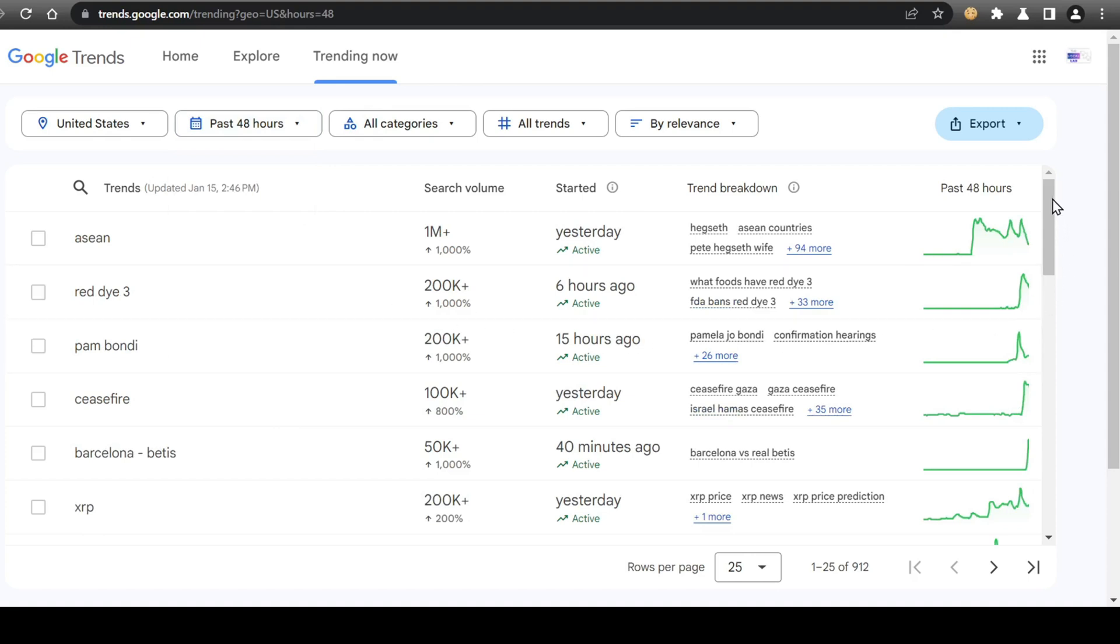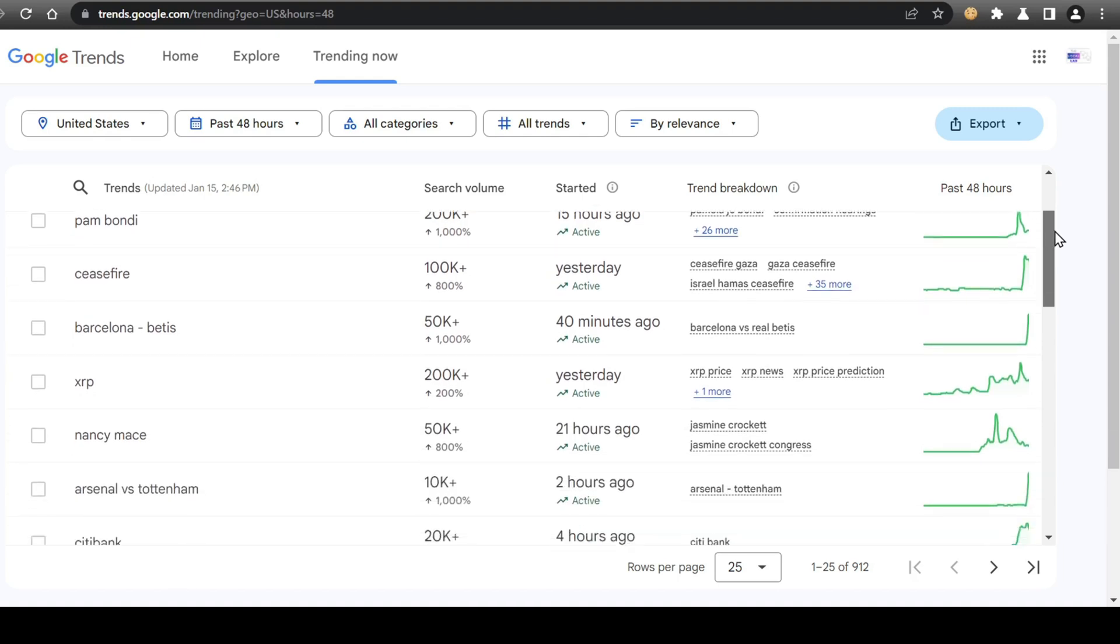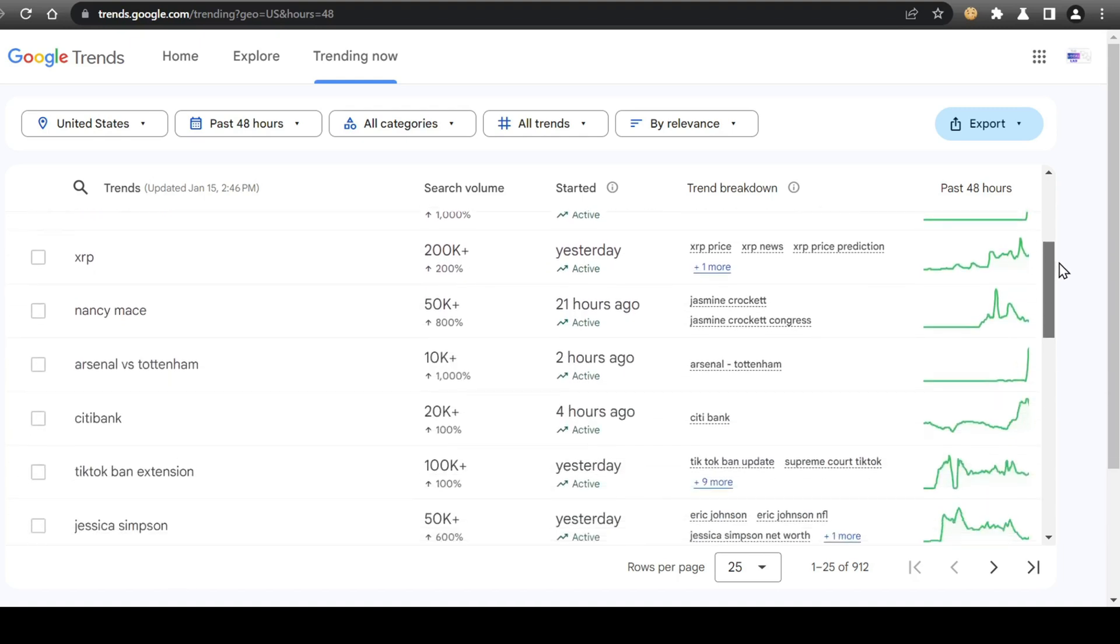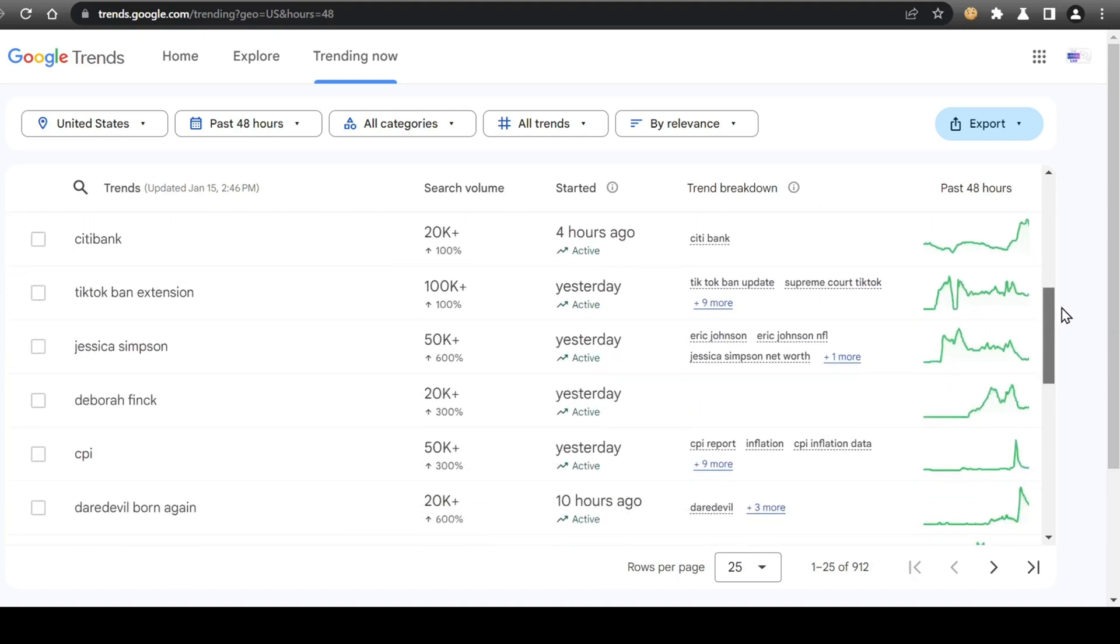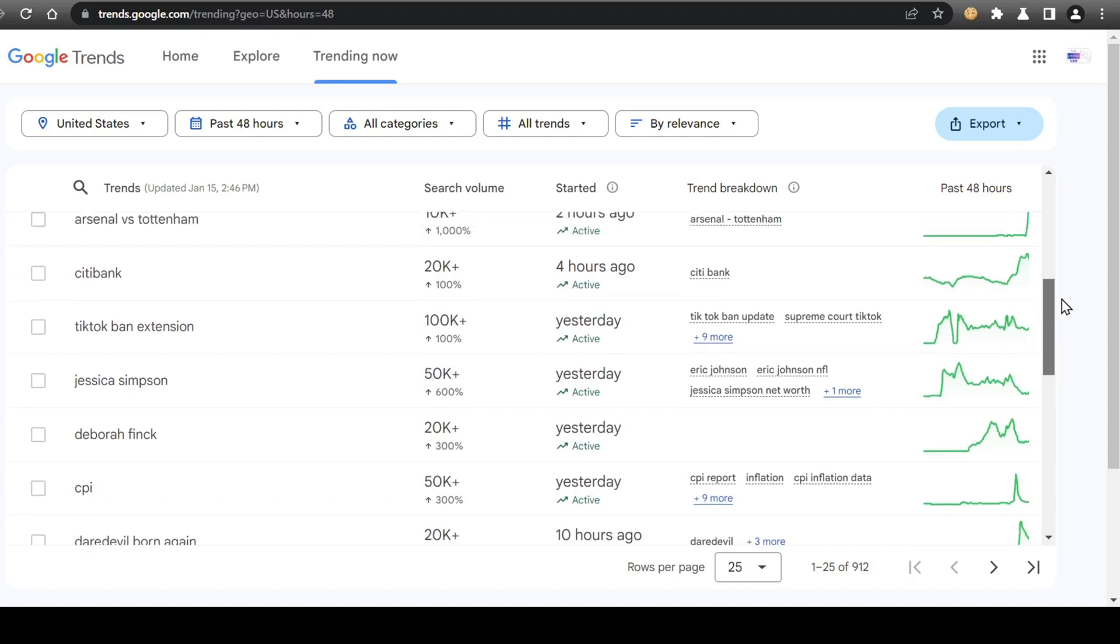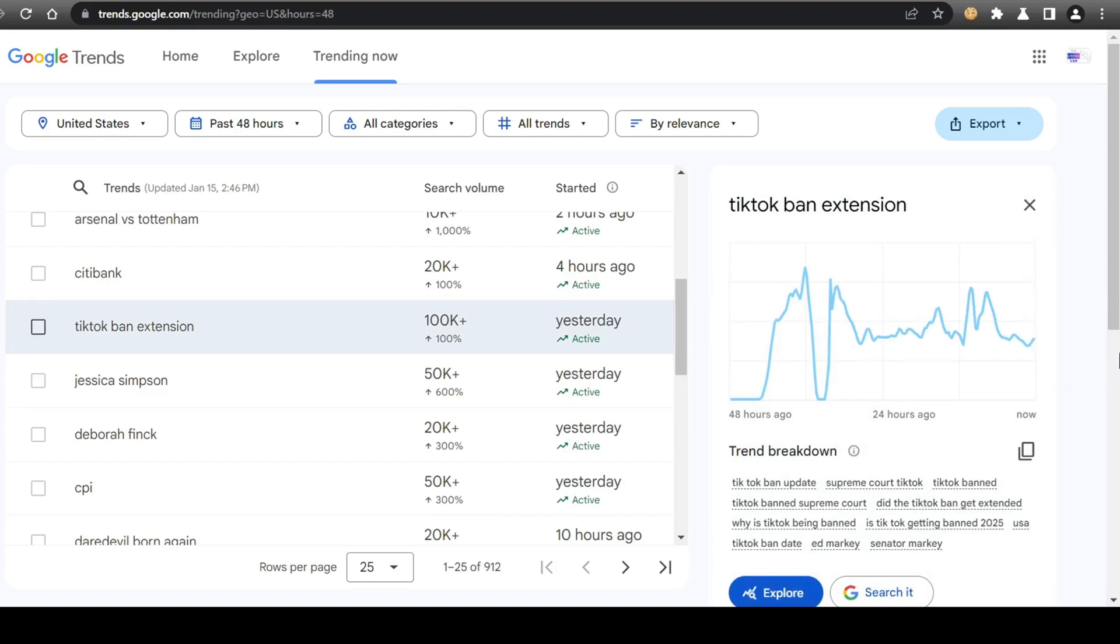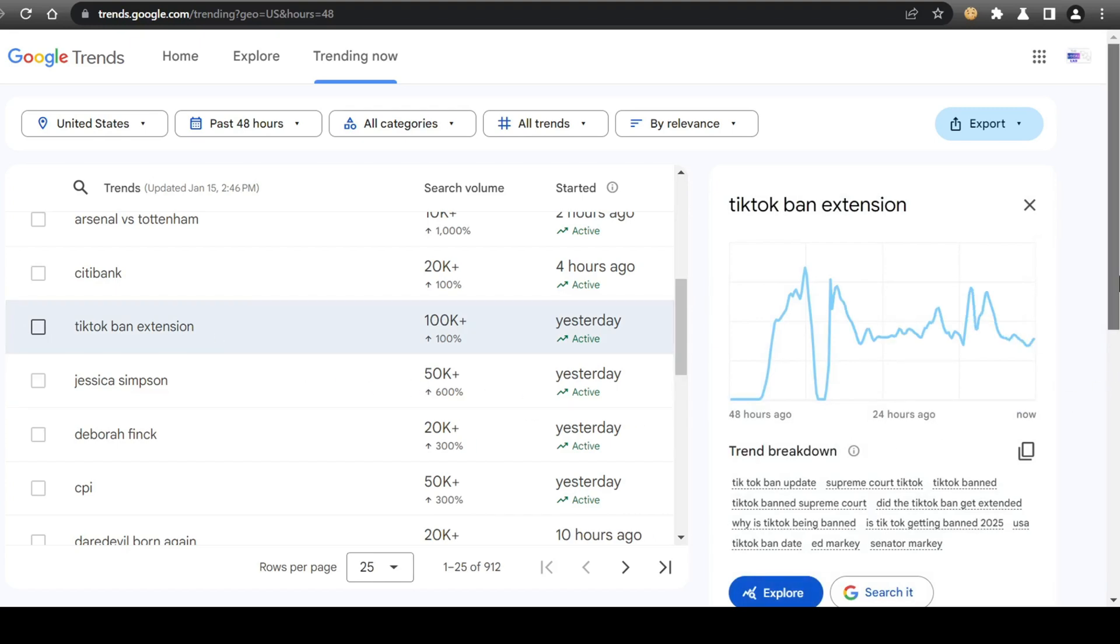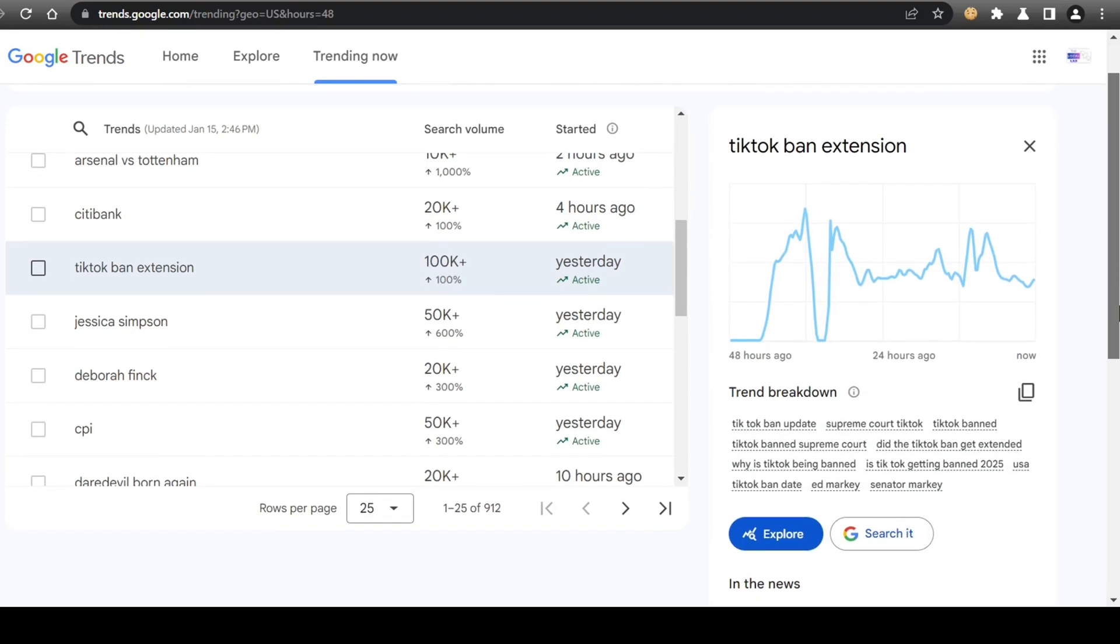Next to each topic, you will see the actual search volume, which should give you further confirmation that the topic is being sought after by lots of searchers, and would most likely attract viewership to your video. Once you find one or more topics that you would like to create content around, you can click on it, and a right panel will open with the Trend Breakdown, where you can find even more trending keywords associated with your topic that can better help shape your video content. I'll be using the current topic surrounding the TikTok ban happening this week.